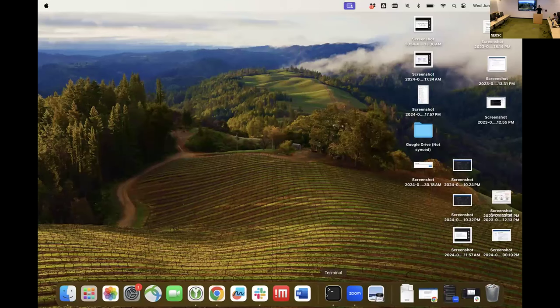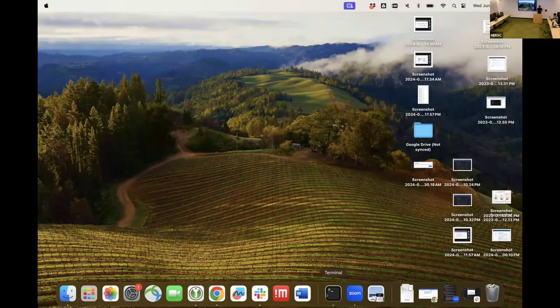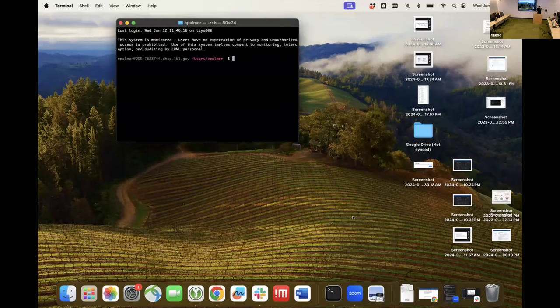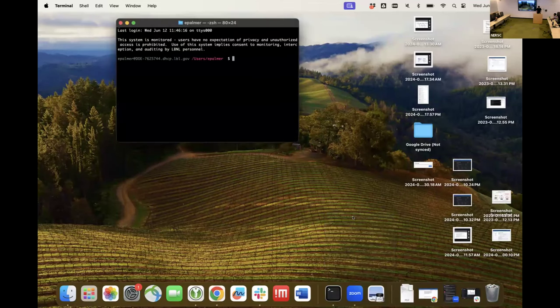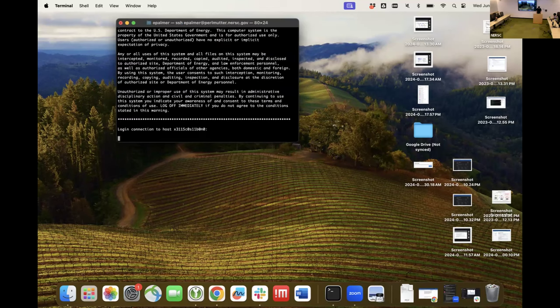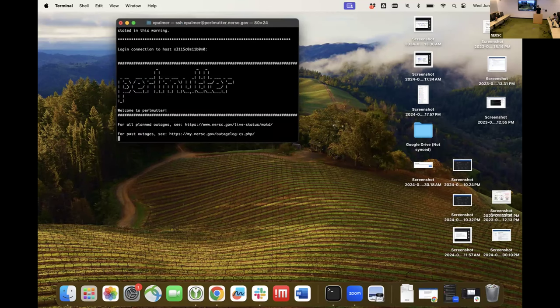I'm also not a normal Mac user. I only use Mac when I have to use my laptop. So I open my terminal, I'm going to type in my SSH commands.